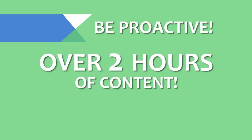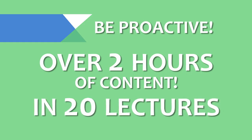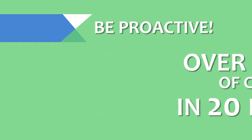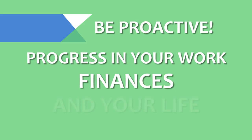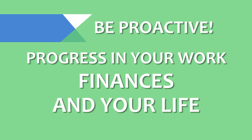With hours of content, over 20 lectures, this course is designed to help you progress in your work, your finances, and your life. And if you don't feel completely satisfied with your purchase, there's always a 30-day money-back guarantee.